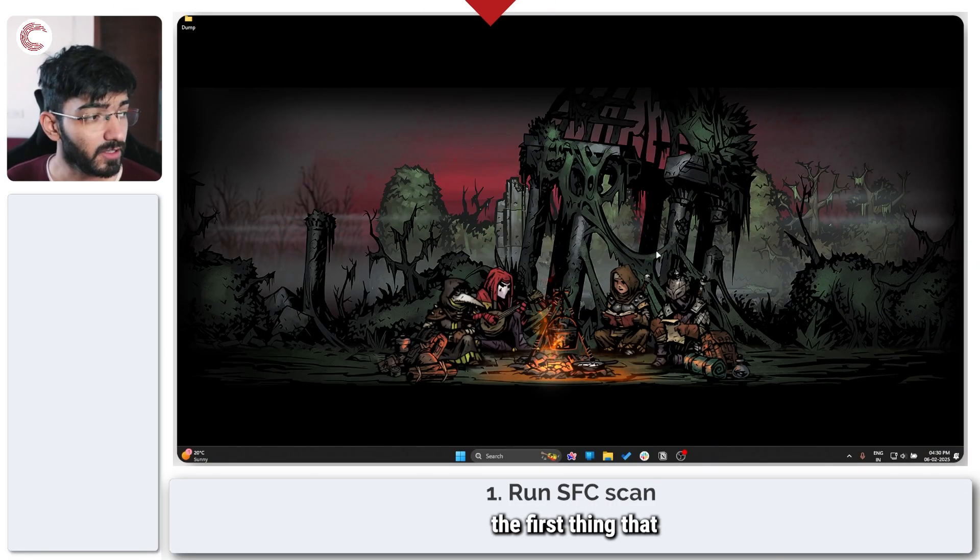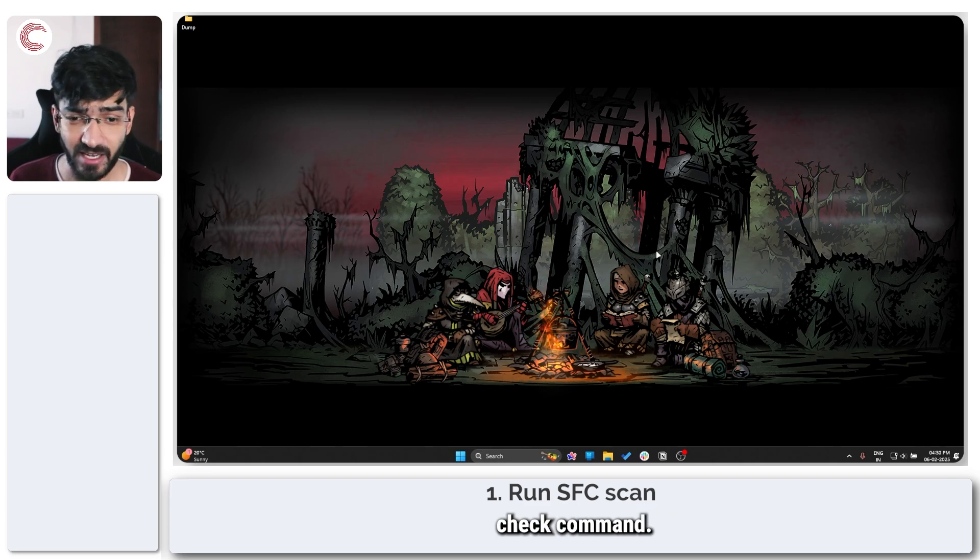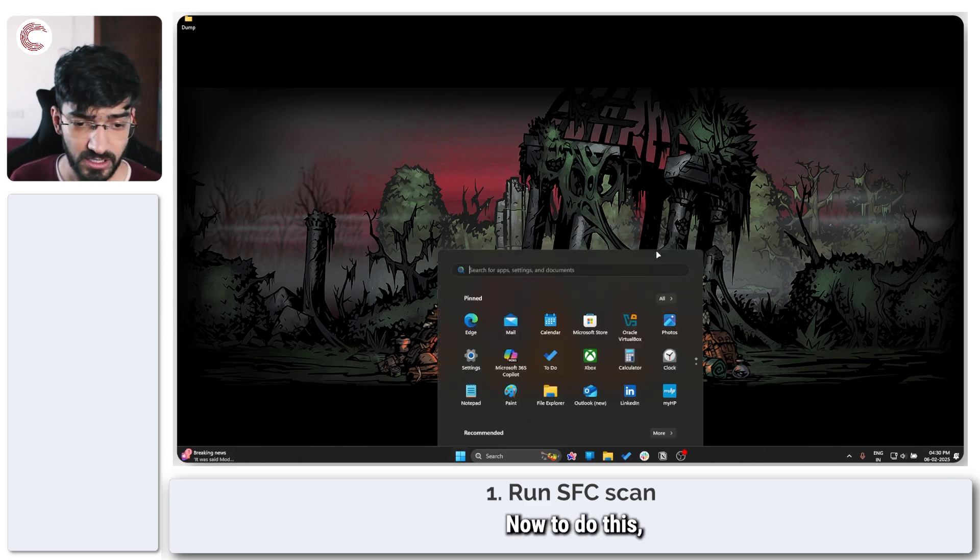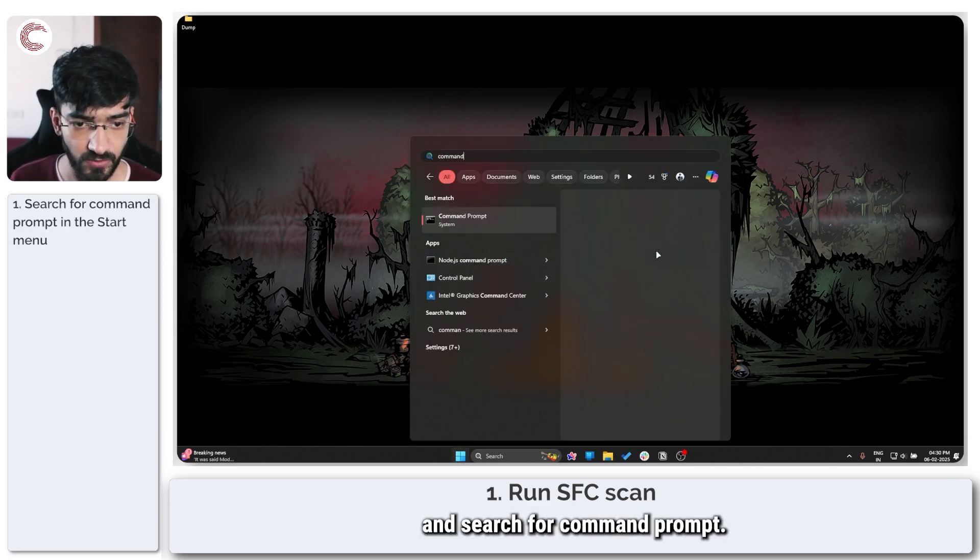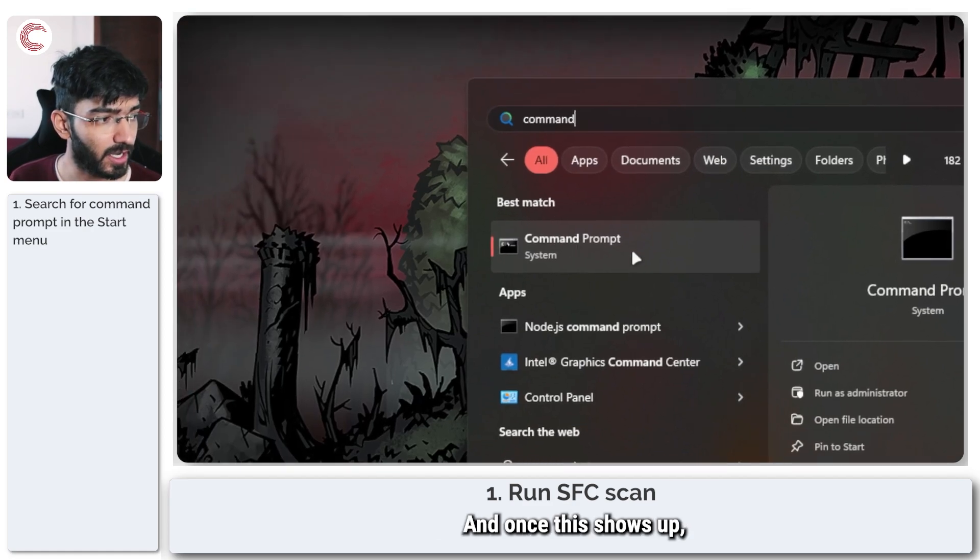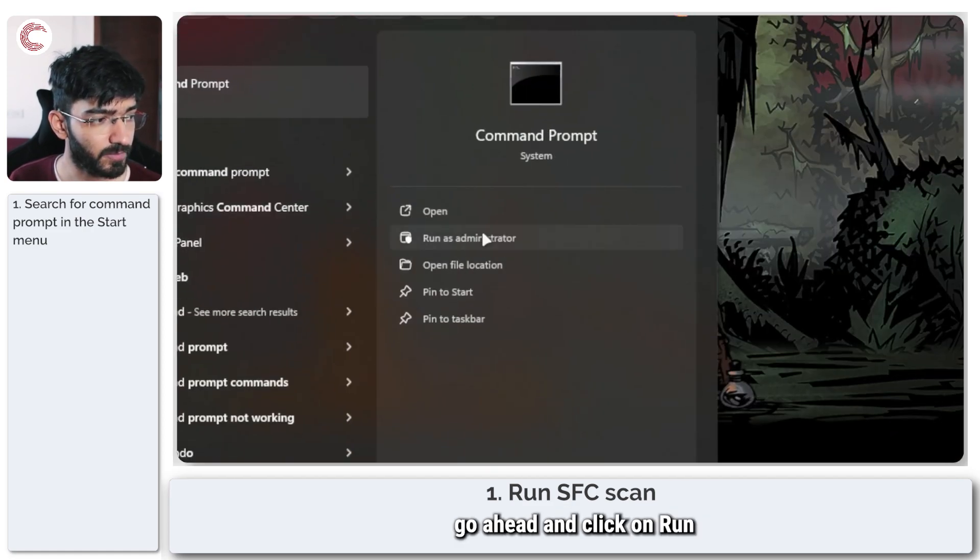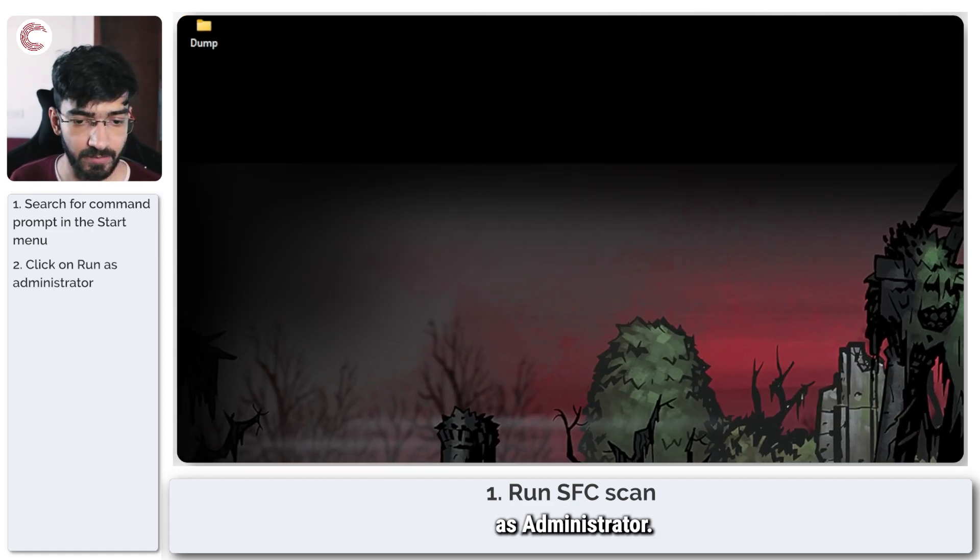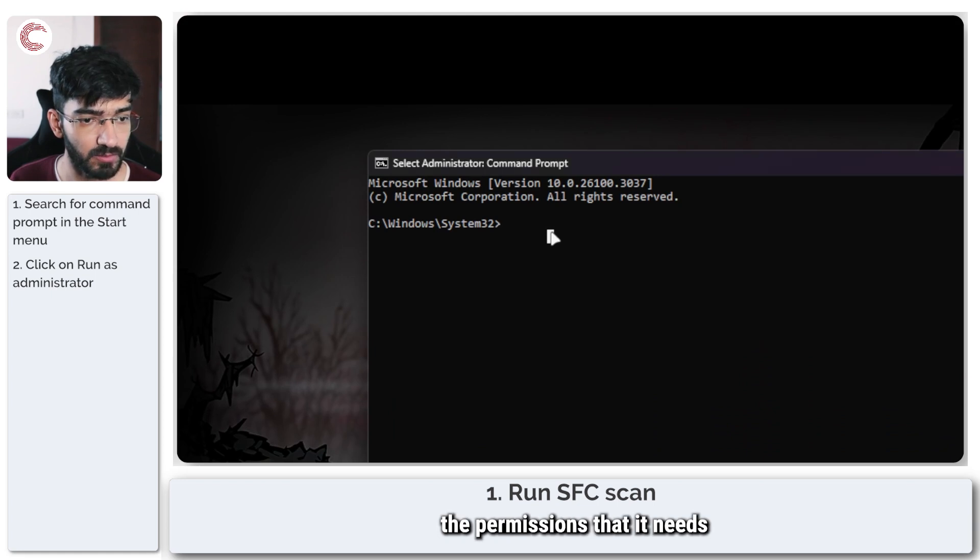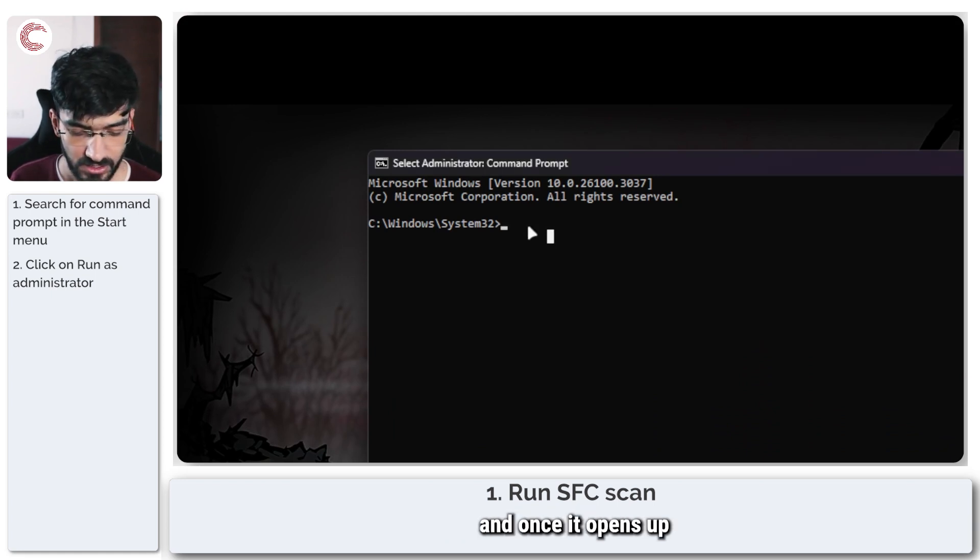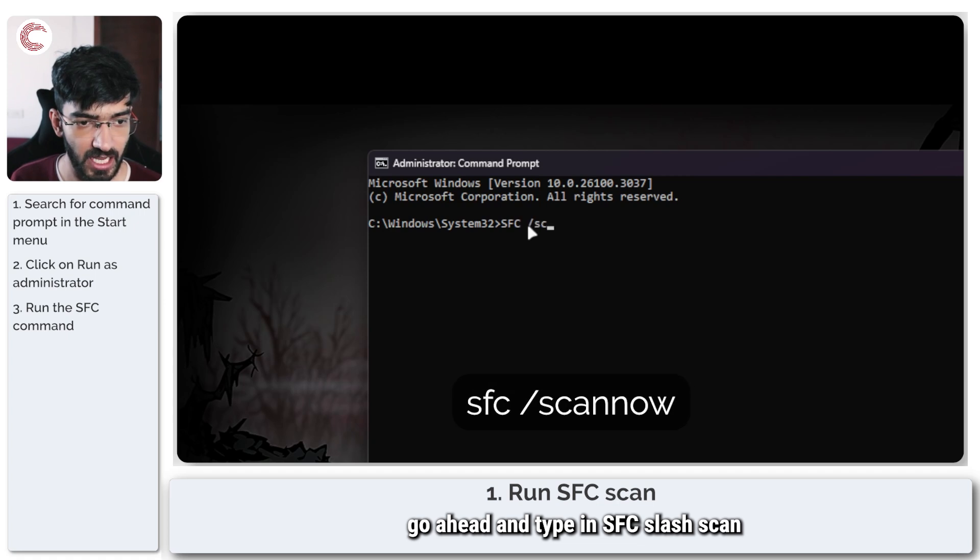The first thing that we need to do to fix this problem is to run an SFC check command. To do this press the Windows key and search for command prompt and once this shows up click on run as administrator. Give command prompt the permissions that it needs and once it opens up type in SFC slash scan.